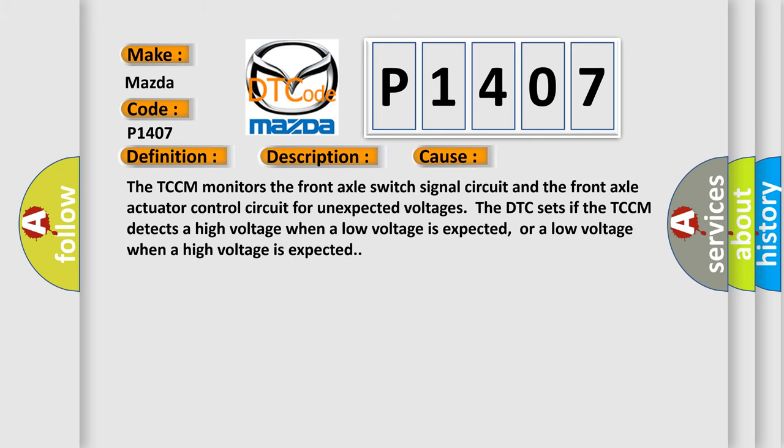The TCCM monitors the front axle switch signal circuit and the front axle actuator control circuit for unexpected voltages. The DTC sets if the TCCM detects a high voltage when a low voltage is expected, or a low voltage when a high voltage is expected.